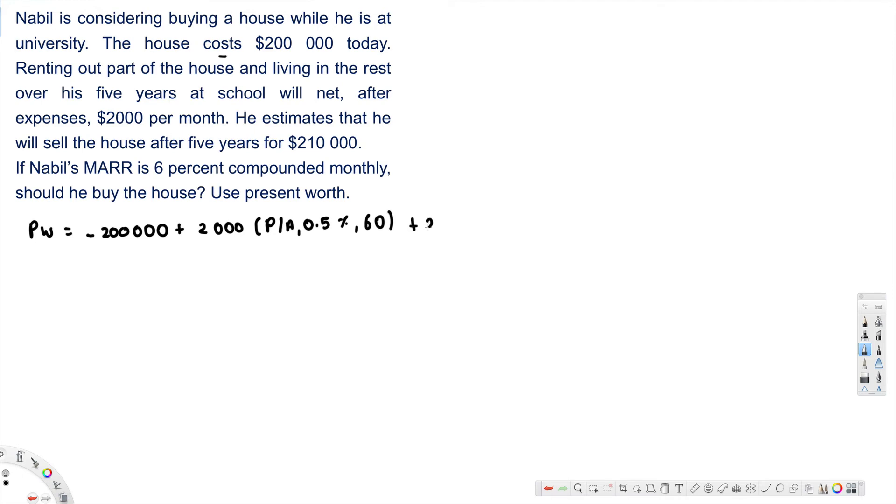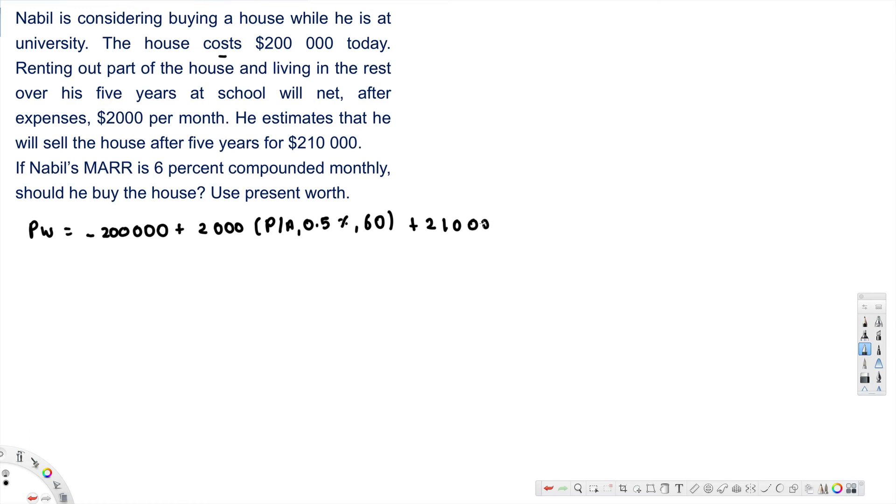And then here the second one is $210,000. He estimated that he will sell the house after five years for $210,000, so $210,000. This is P over F, and that's also 0.5 percentage, and that's also for five years, so 60 months.